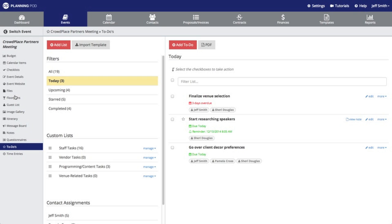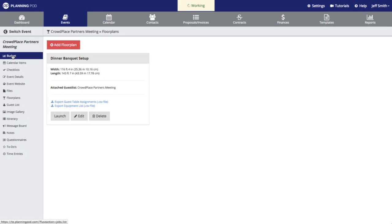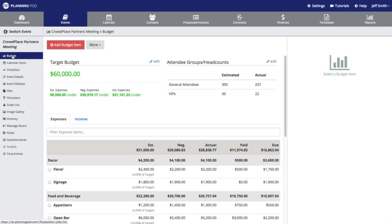To go to another tool you just simply click on it. So I'm going to go to the floor plans tool inside of that event and I'm also going to click on the budget tool here. This is how you can navigate inside of the tools inside of a single event.